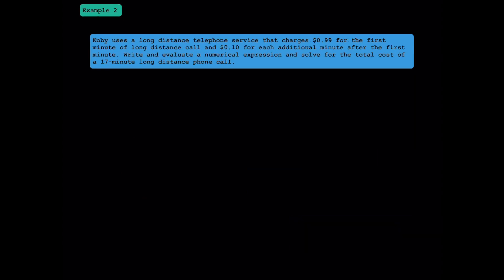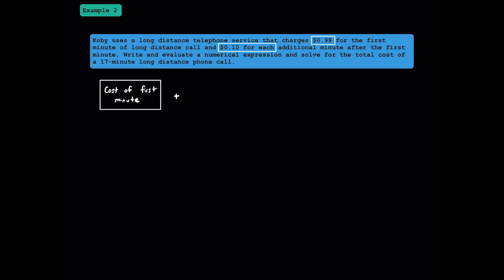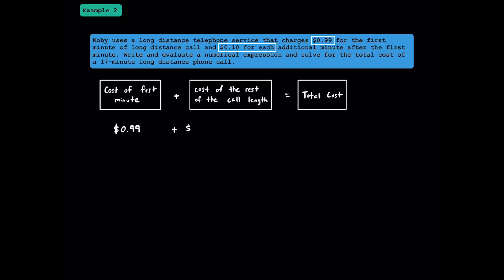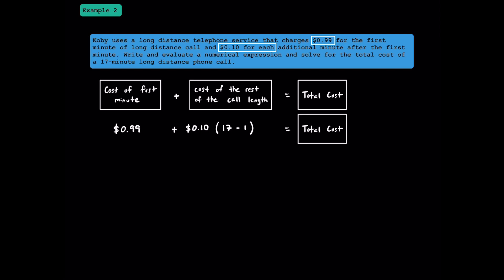Let's try number two. Pause the video and read the question to yourself, and unpause it to give it a go. We know that the first minute of the phone call costs 99 cents, and after the first minute, each minute costs 10 cents. Let's start with a verbal model: the cost of the first minute plus the cost of the rest of the phone call equals the total cost. Since the entire phone call is 17 minutes, we take 17 and subtract 1 because we already paid for the first minute.